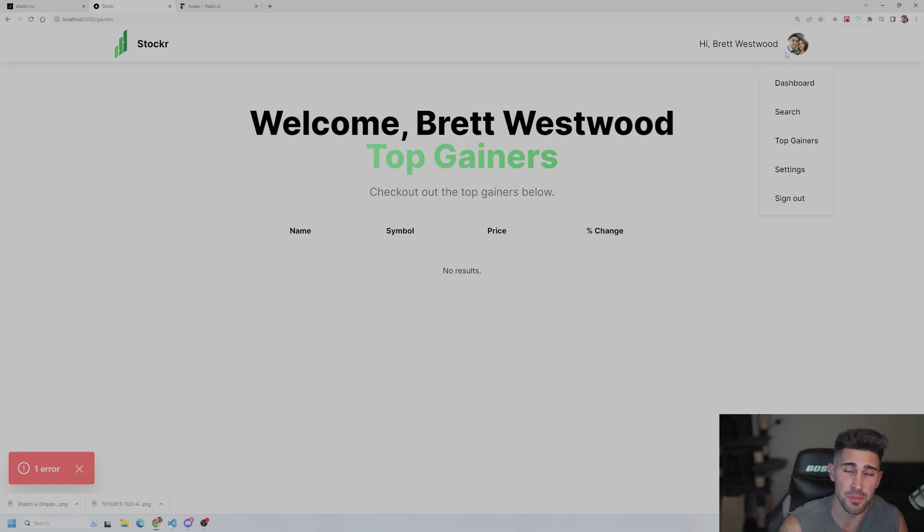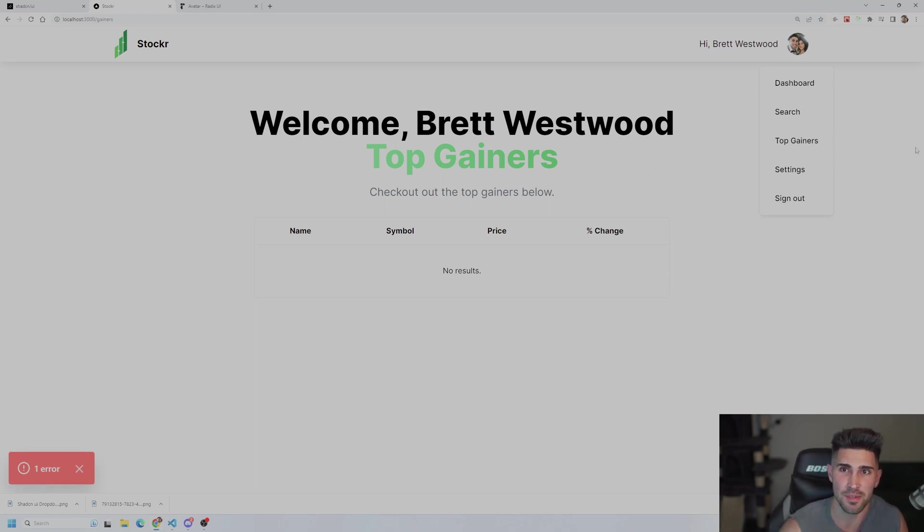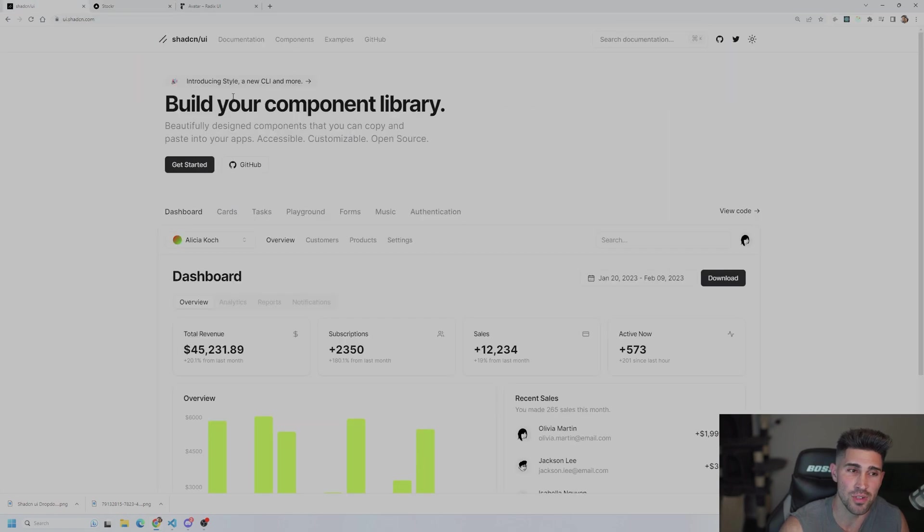So you're going to be able to click your avatar and the drop down menu is going to appear. You see this on a lot of different applications and I know you're going to want to use it in your project.